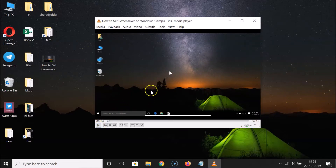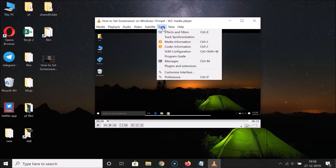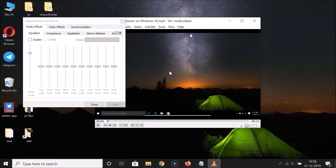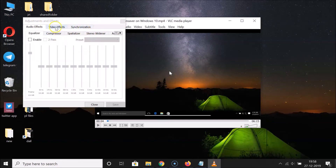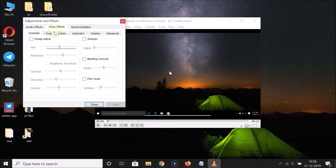After that, you need to pause the video. Then click on 'Tools' and click on 'Effects and Filters'. The Adjustments and Effects window will open.